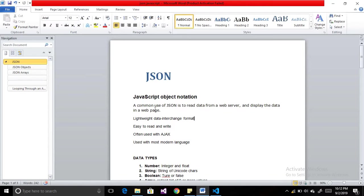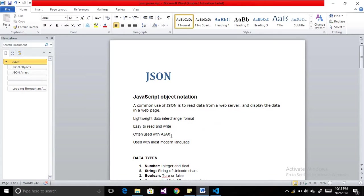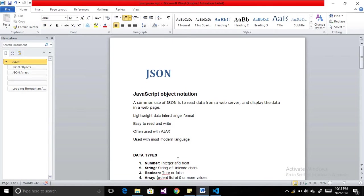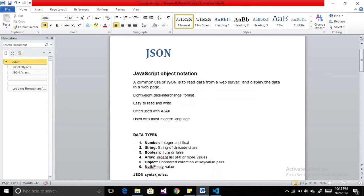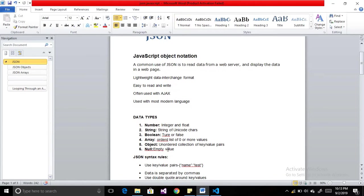This is a lightweight data interchange format. It is easy to read and write, and often used with AJAX. Mostly we use JSON with AJAX calls, and it's used with most modern languages.